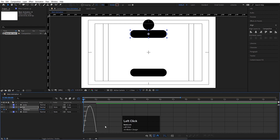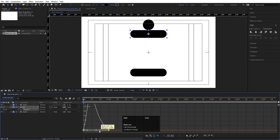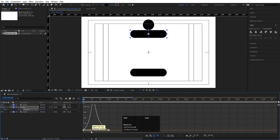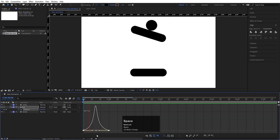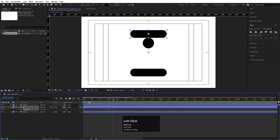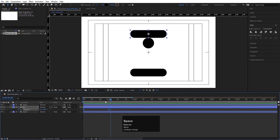Go to the graph editor, select the graph, and by holding Shift move the handles to adjust the easing curve. If we hit play, we'll get something like that.